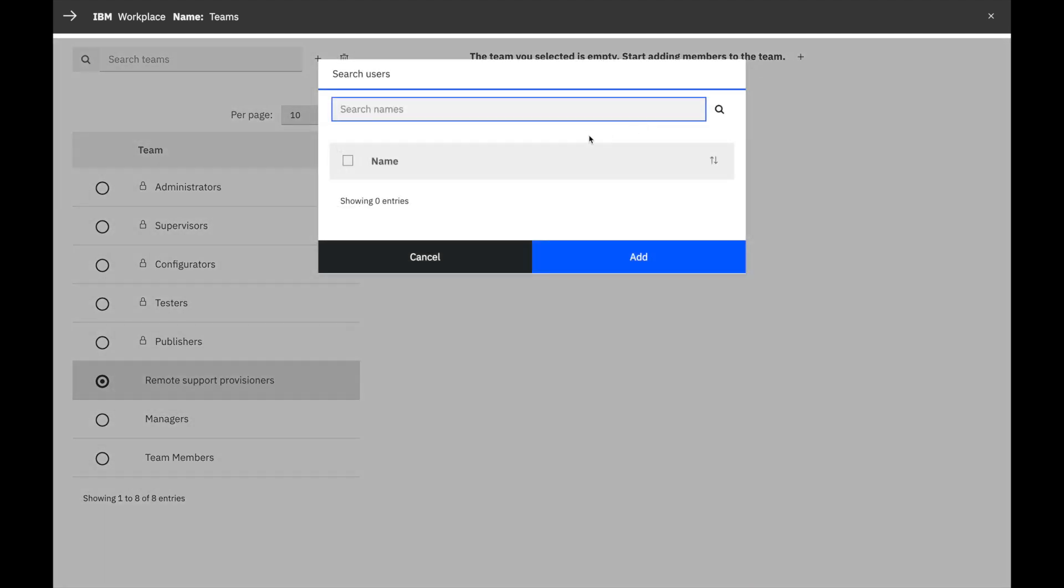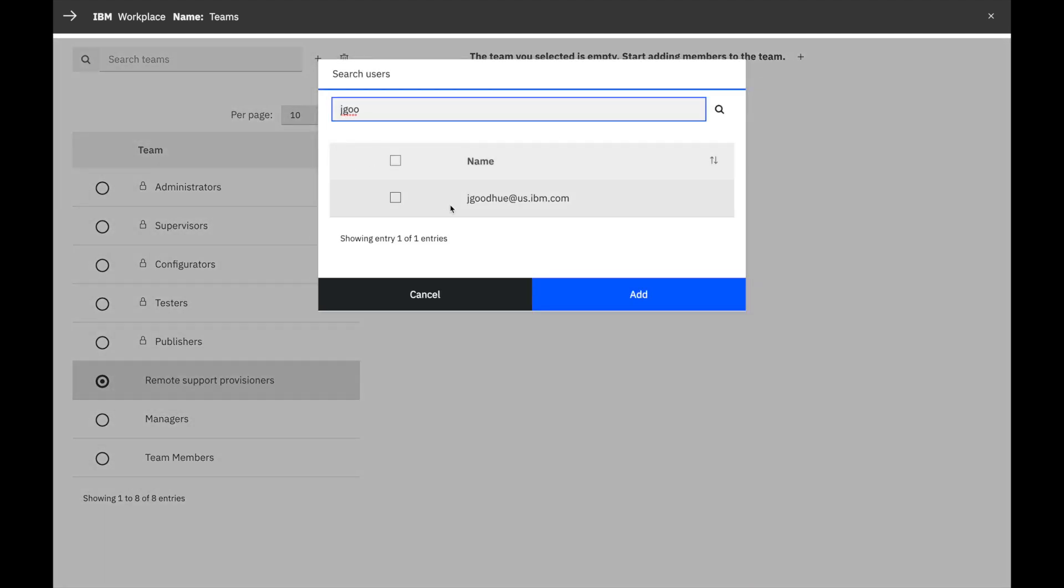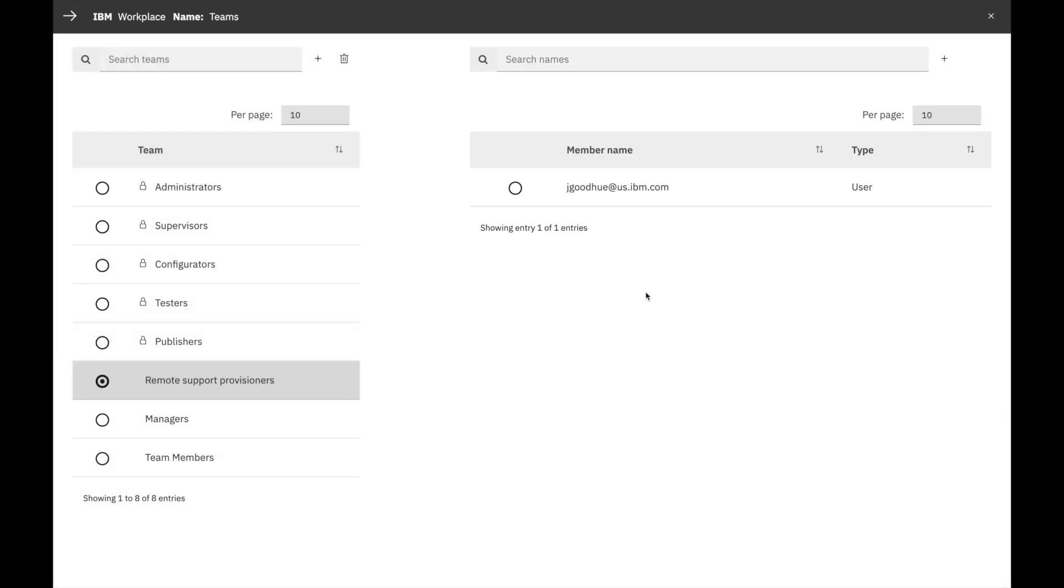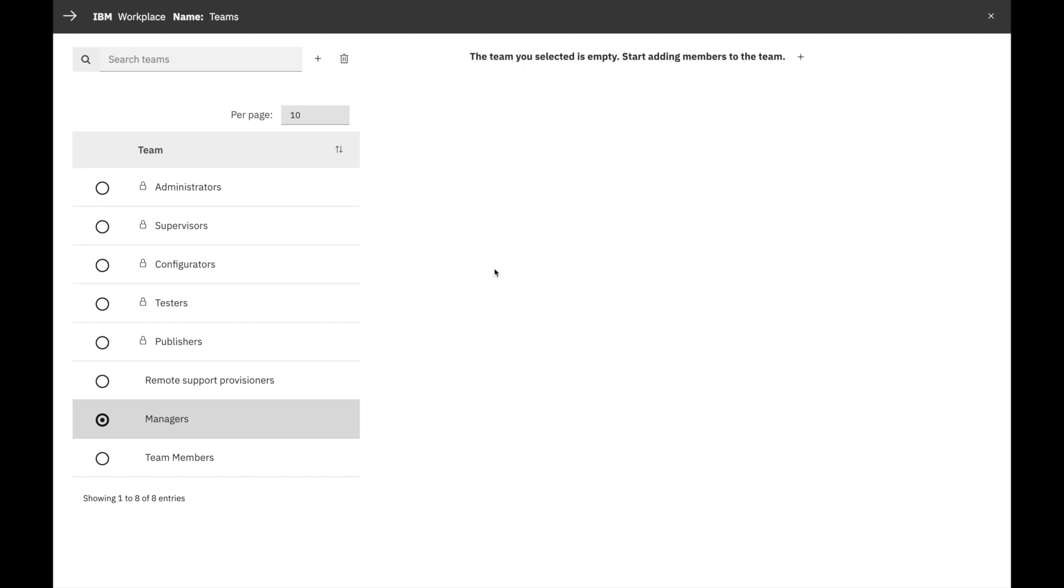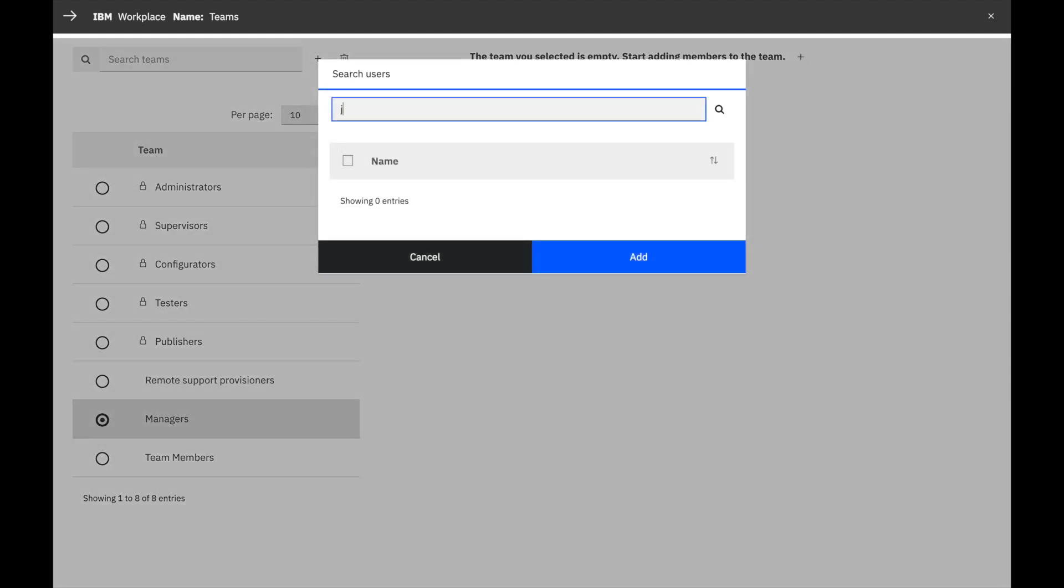Next, click the plus sign in the upper right corner. Search for the user by email. Then select the user and click Add. Repeat the same steps for the manager's team.